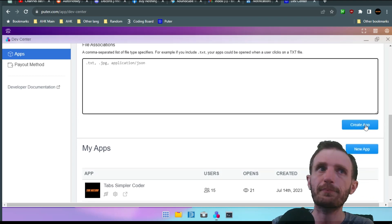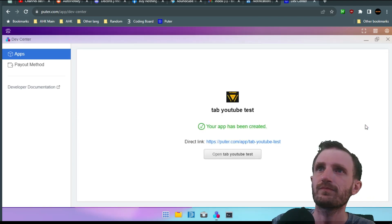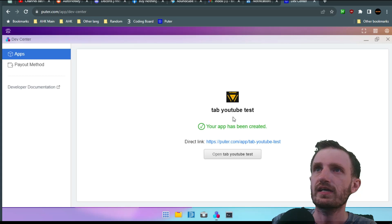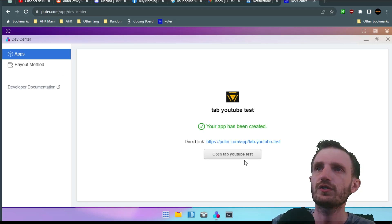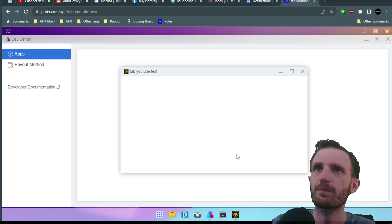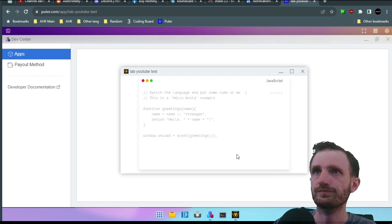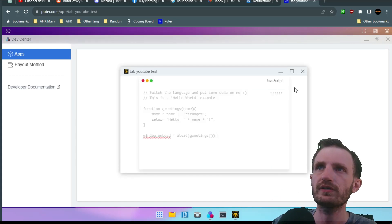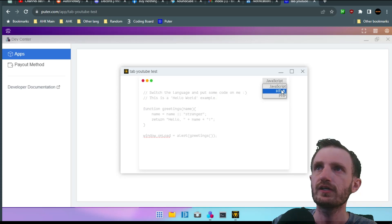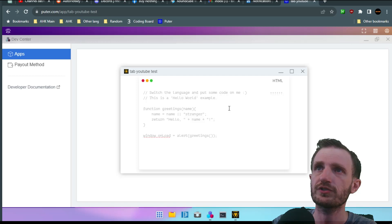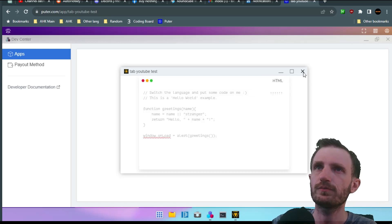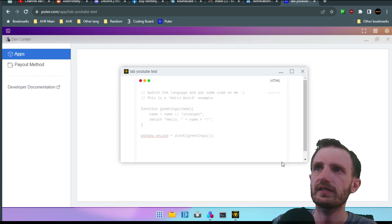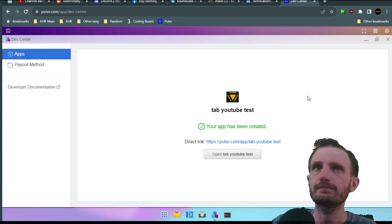So we're good. We're gonna say create app. Tab YouTube test. Your app has been created. Direct link. So let's open it. And there it is. Now obviously I was using my coding stuff. Which by the way you can do here to actually code with this stuff. So you can write your HTML and whatnot. Very simple. Expands but this part doesn't.